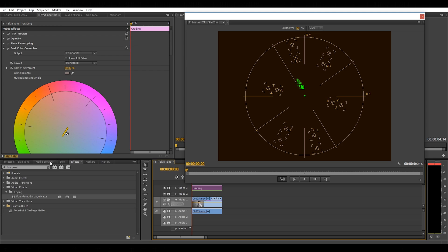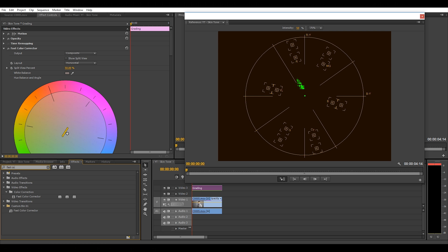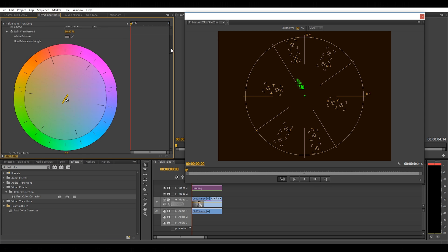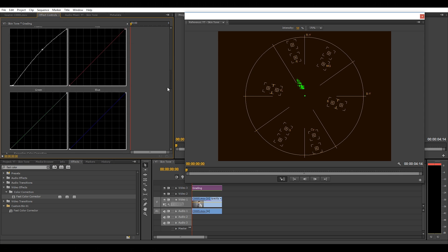If we go back into our effects and search for fast color corrector and add this onto the clip. If you've used fast color corrector already, don't worry, just add another one. We don't want to mess with the white balance correction that you've already done.